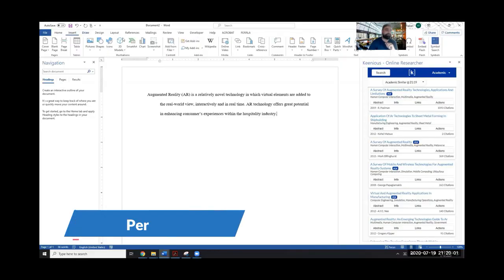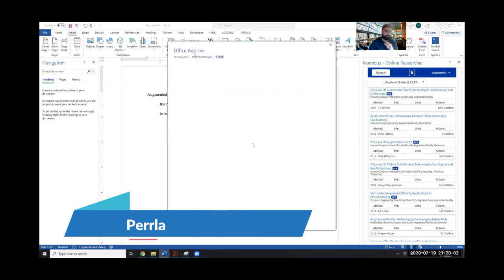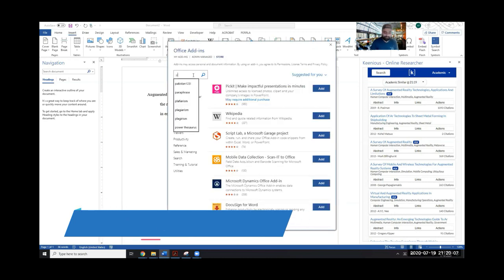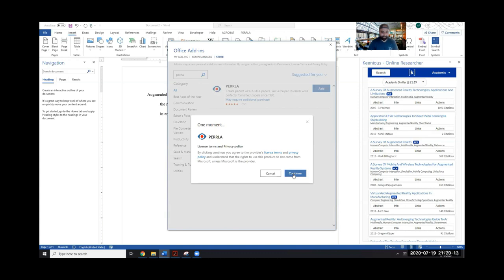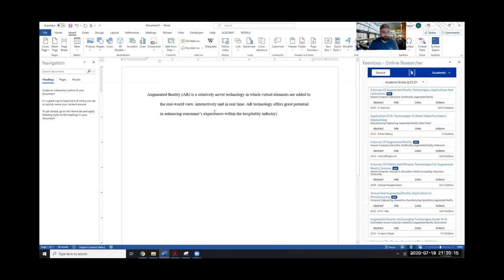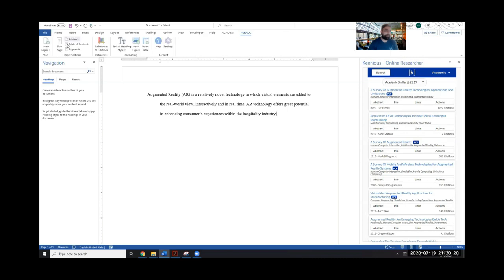Add-in number nine is another interesting one that can help with formatting your papers — it's called Perla, spelled P-R-E-R-L-A. Go to Get Add-ins, search for Perla, click Add and Continue, and it appears right here.